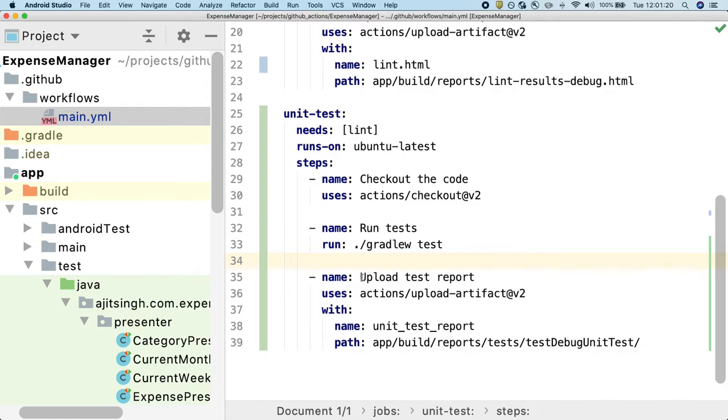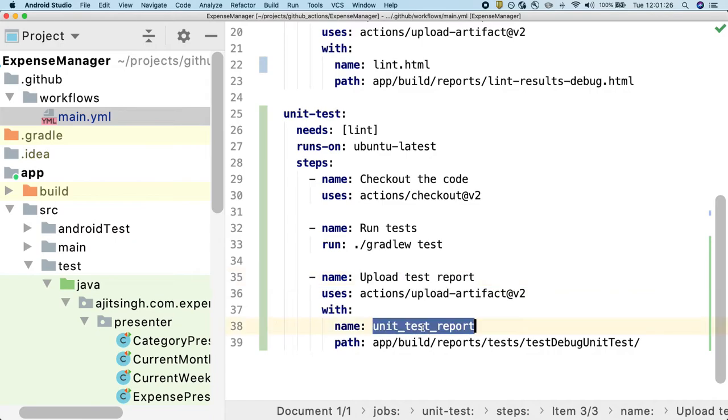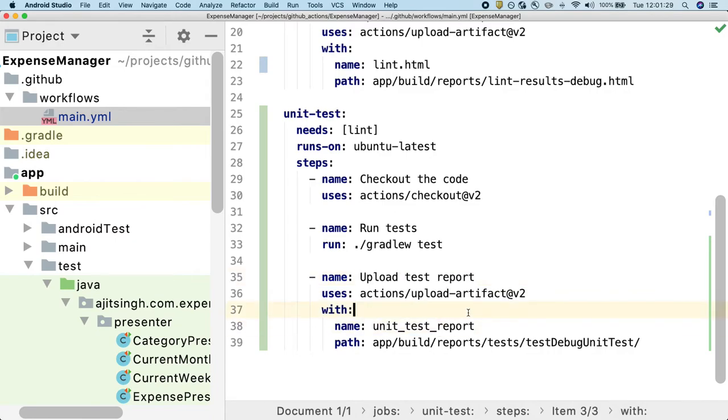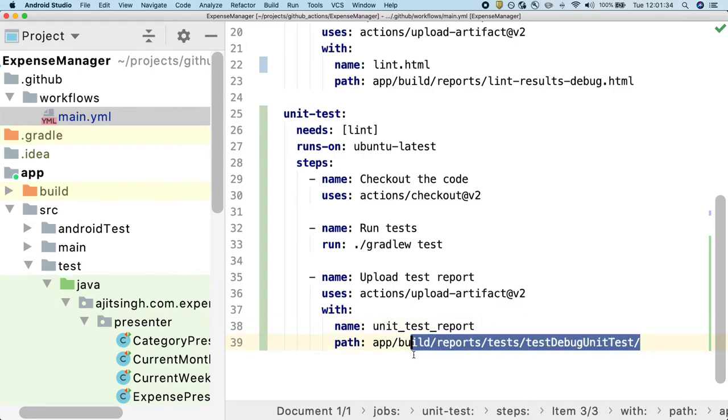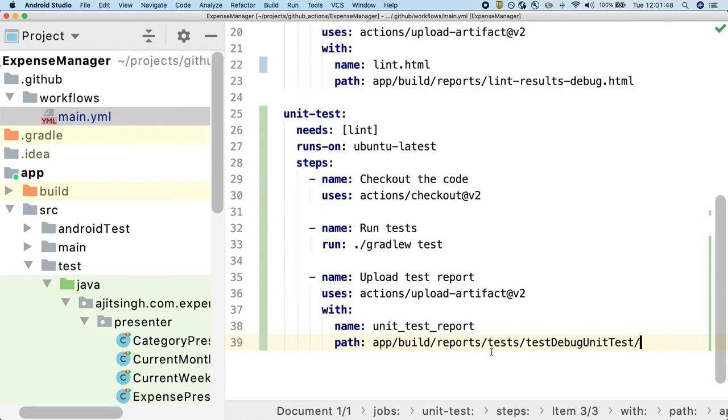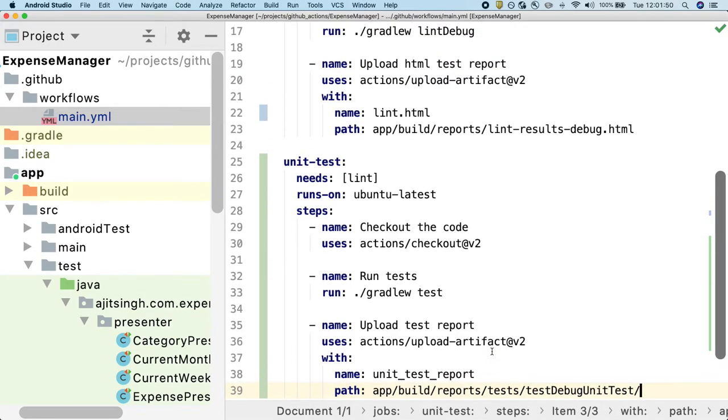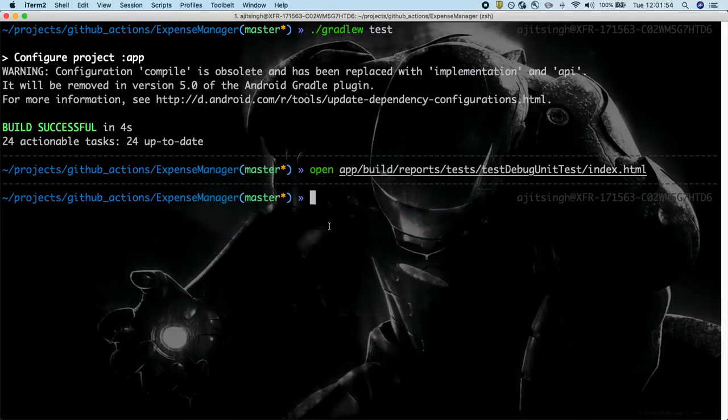And then finally, we will upload the test report. And I have given the name to this as unit test report so that it's very clear when we look at the artifacts. I'm publishing the entire directory of the report, not just the index.html file, because the index.html file that it generates requires a lot of other things like JS and CSS files as well. So we need to have the entire directory. So now let's commit this and see how GitHub Actions runs it.